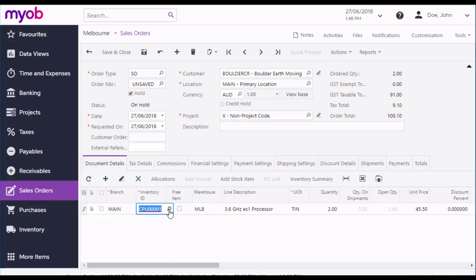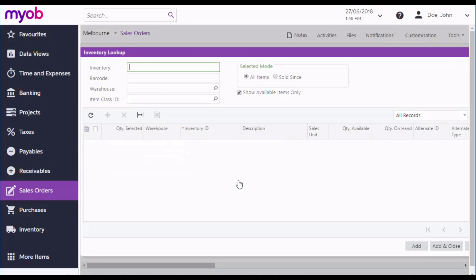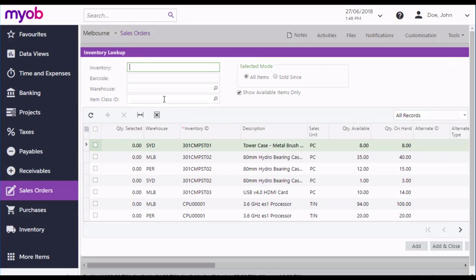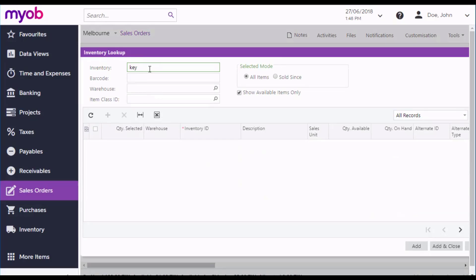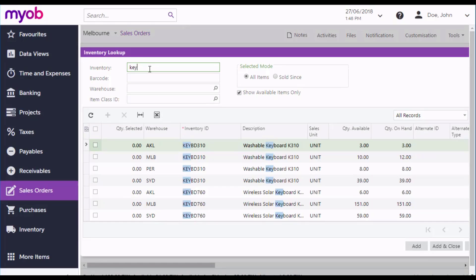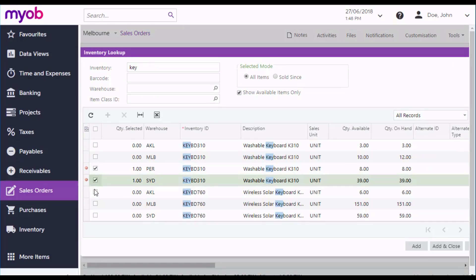You can also add lines for multiple items at once using the Add Stock Item button. Tick the boxes for each item you want to add, and enter quantities.